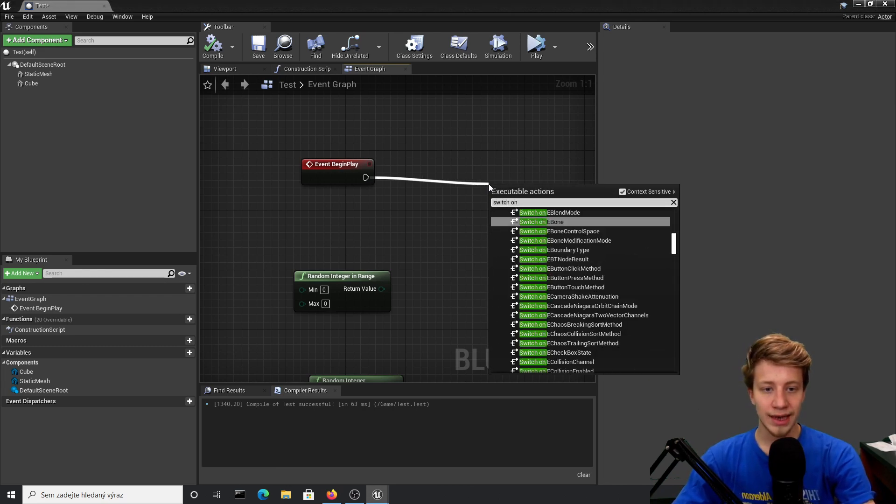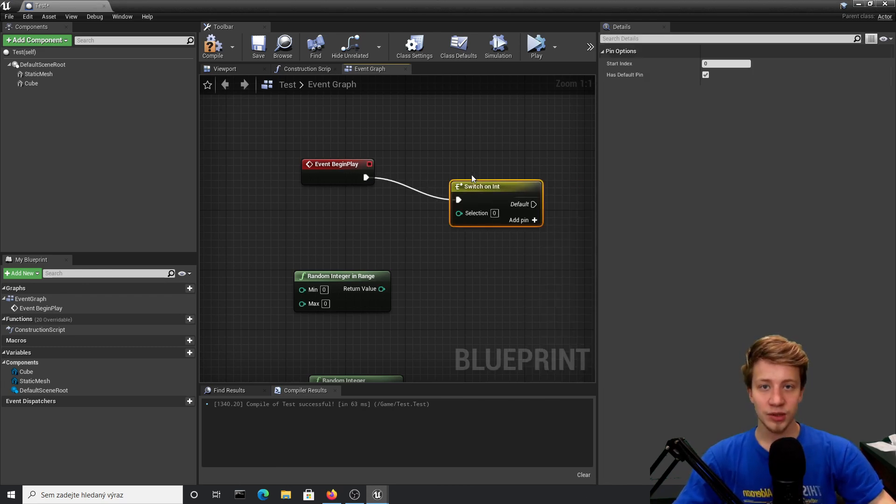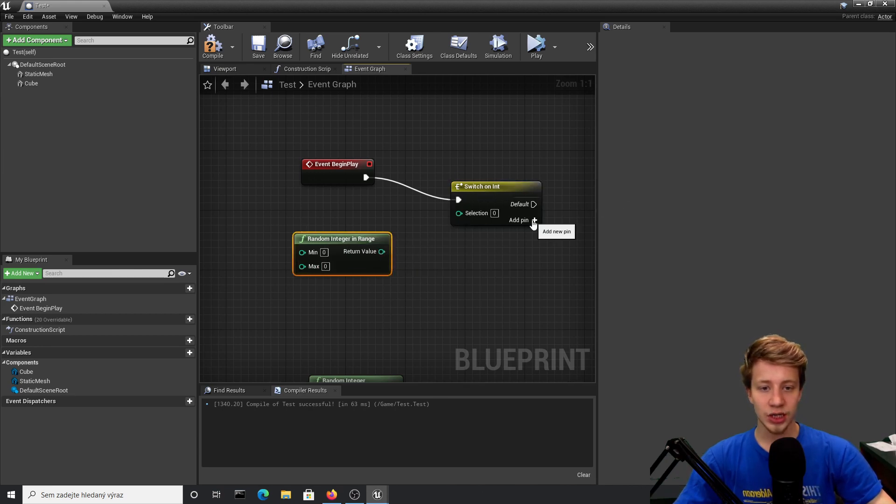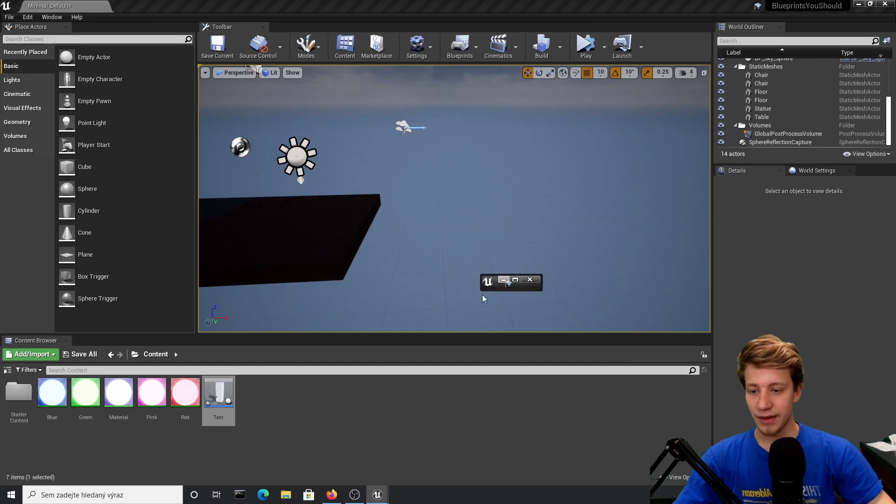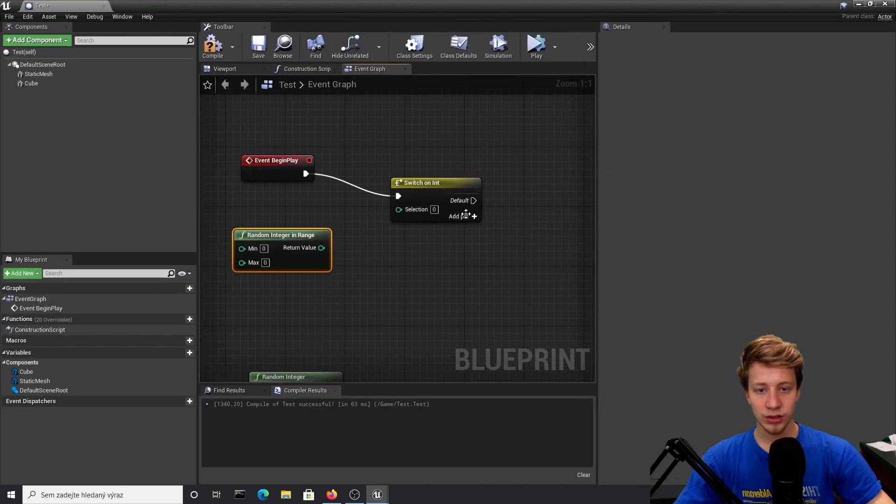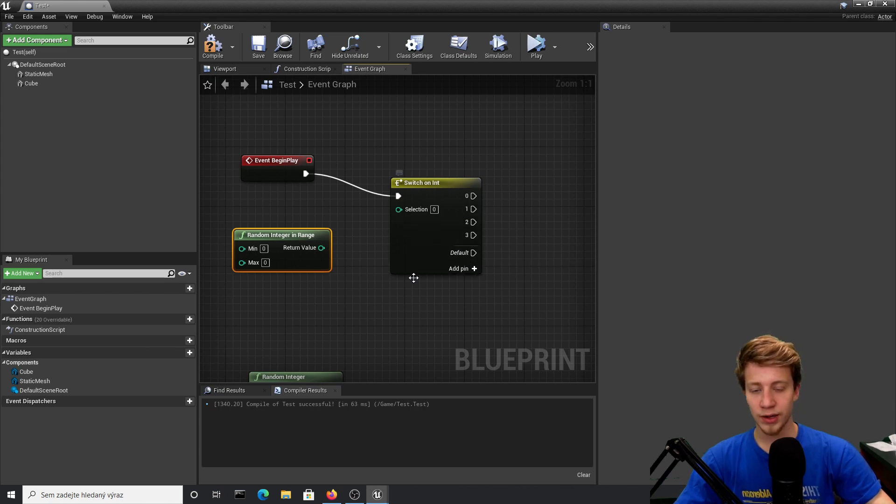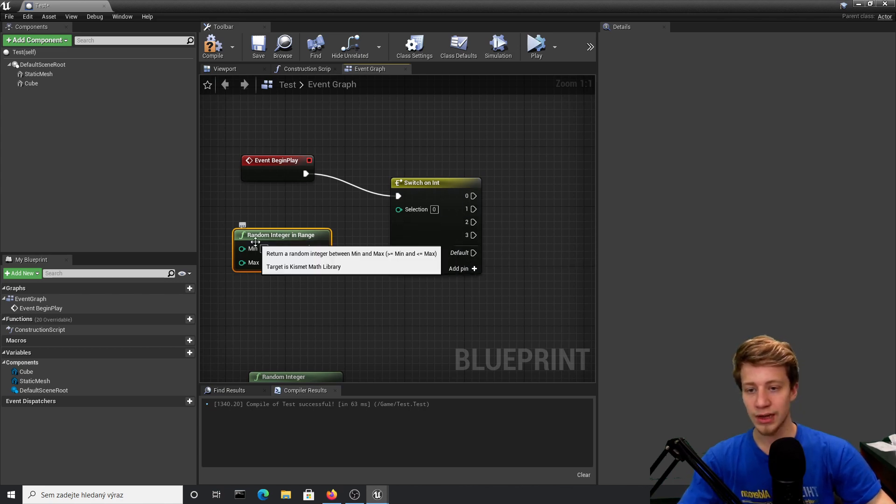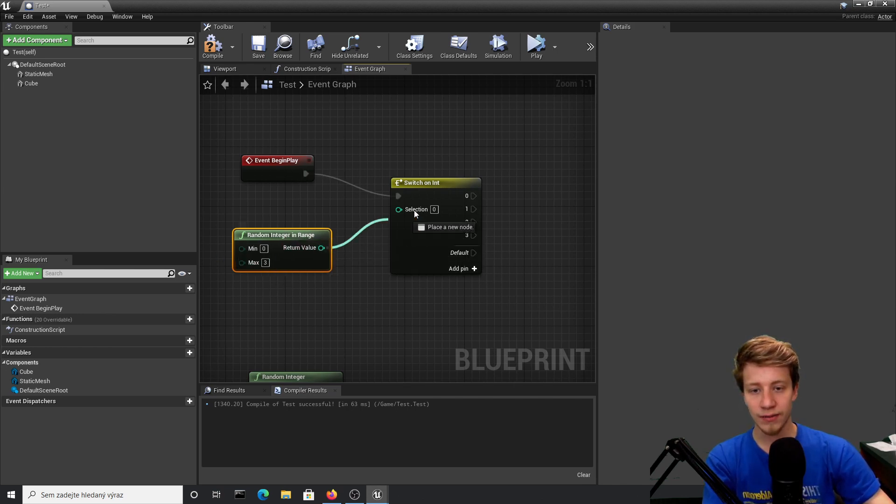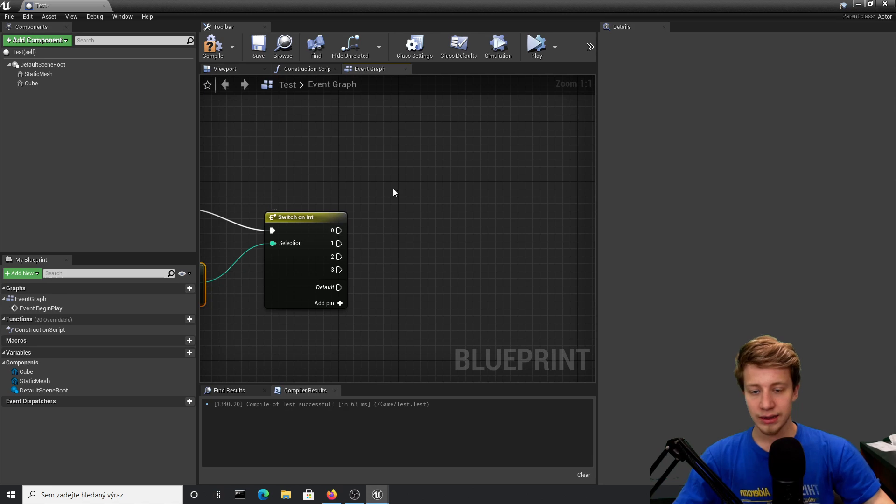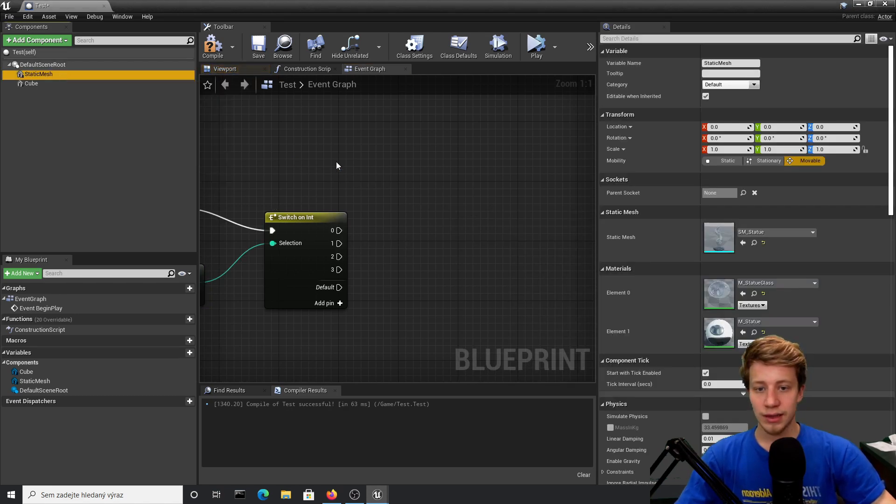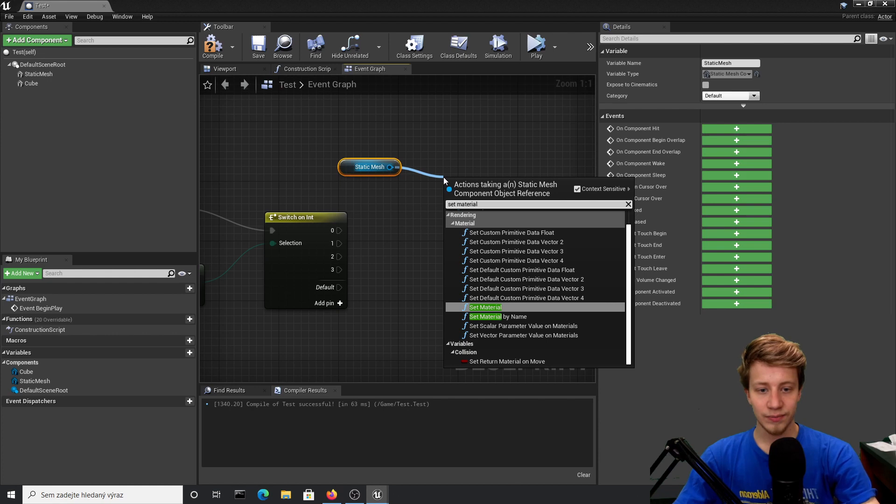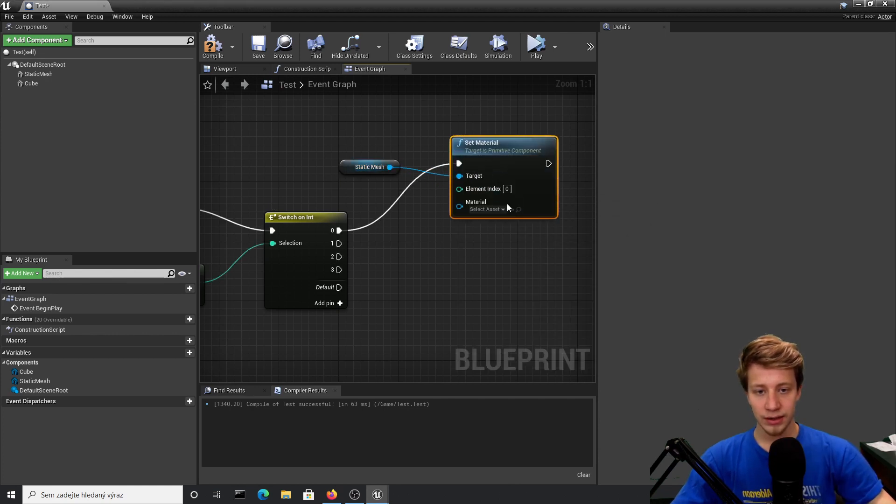First of all, let's take our event begin play and we will want to switch on int. Switch on int is basically a node that you can use very well with random integer in range, and it shines its best. I have here four or five different materials, so I will add here four different pins, which means zero to three—because remember, we are using zero. I want to always take random integer between zero and three.